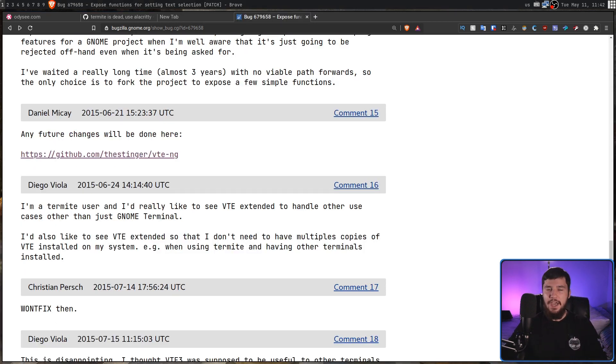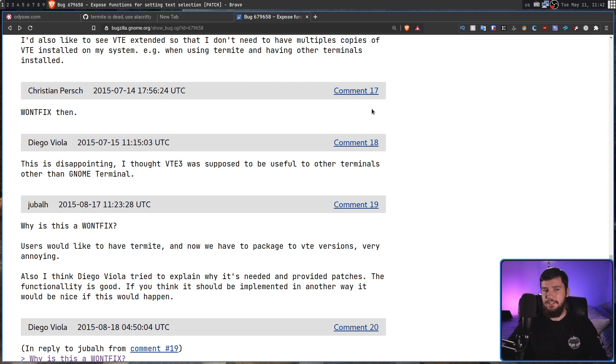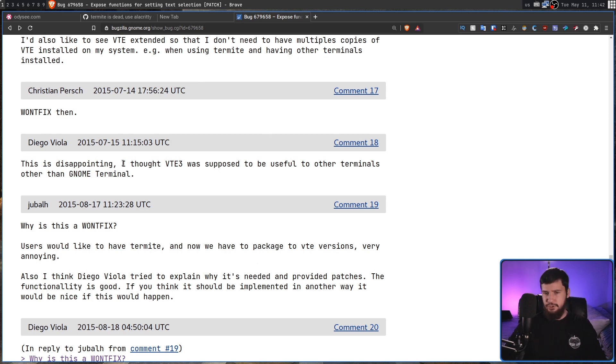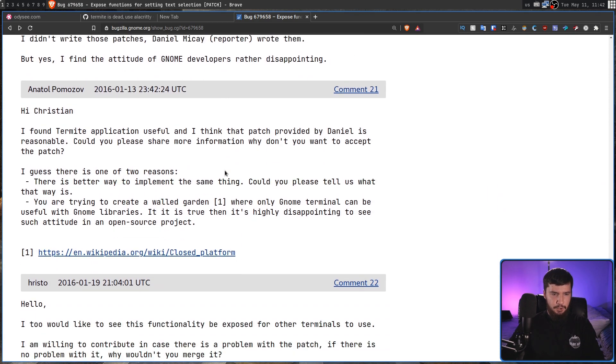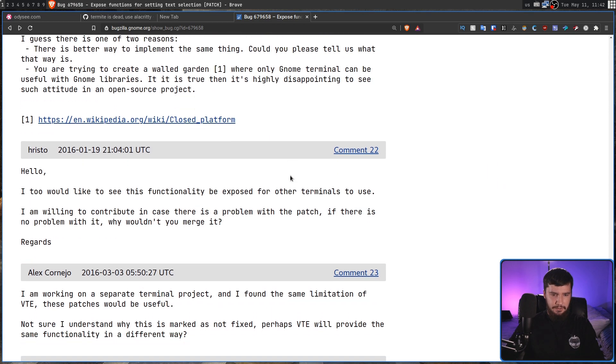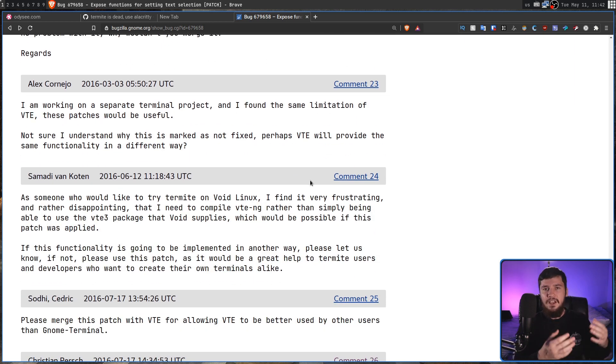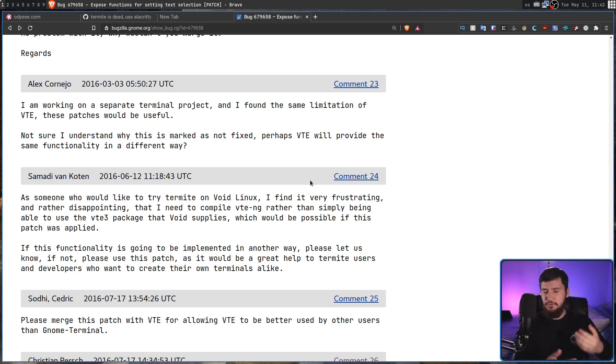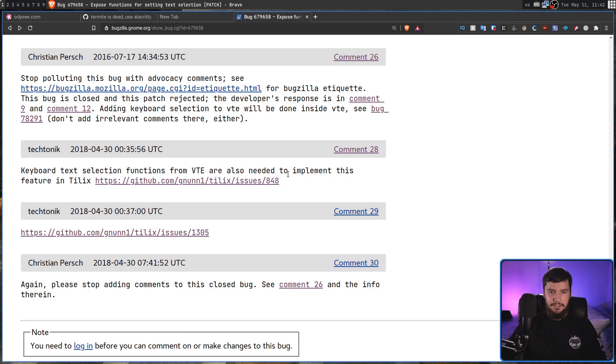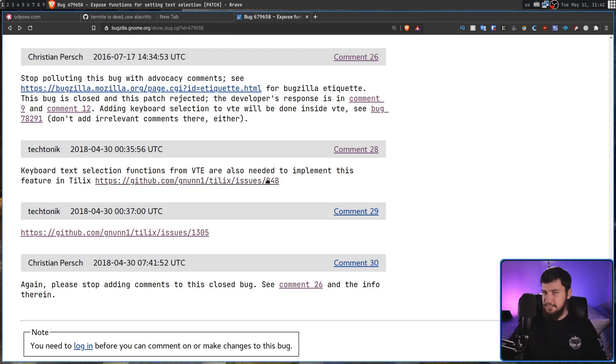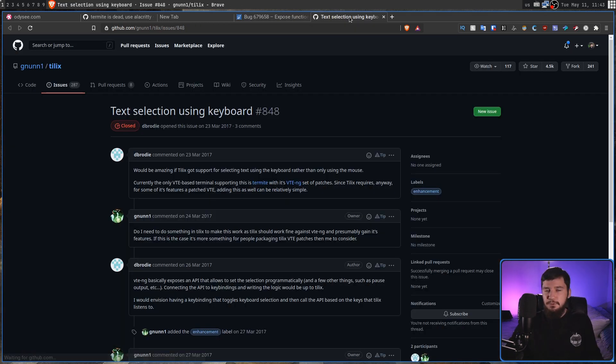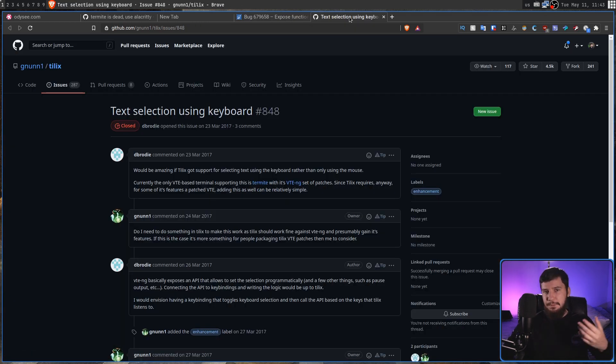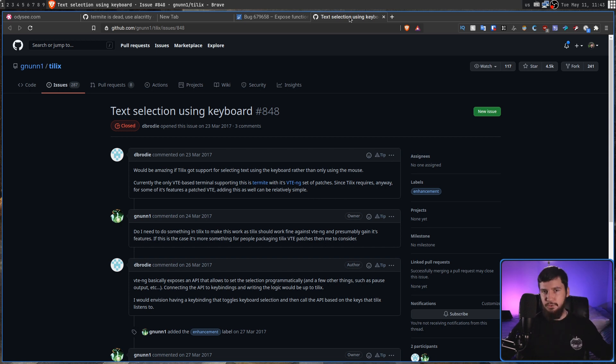And from then on, you have a bunch of people asking, like, why is this won't fix? This would be really useful functionality, even though the GNOME terminal won't use it. VTE is supposed to be useful for other terminals as well. And there's someone in here talking about, I believe, VoidLinux, saying that if they actually want to go and try Termite on VoidLinux, they'll have to go and manually compile VTE themselves just to be able to do that. And there's also someone in here talking about the Tillix terminal where someone suggested, hey, keyboard-based selection would be really useful, but because that's also a VTE-based terminal, it's not actually going to happen unless they go and actually install the patch that was written for VTE-NG.